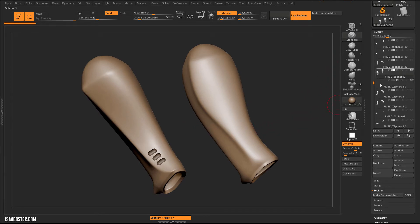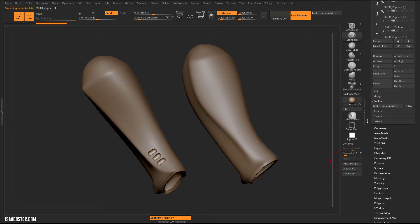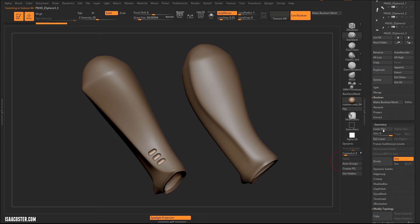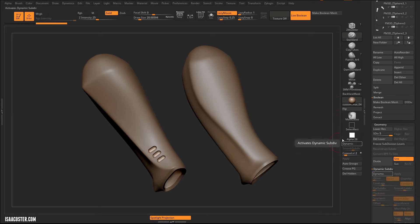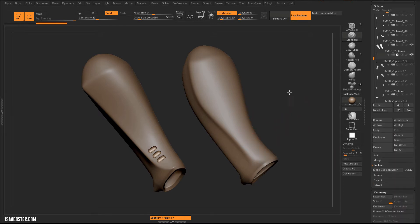The next thing we need to do is apply our subdivisions. I'm going to go ahead and hit the Apply button, which lives down here in Dynamic Subdivision. You've got to have Dynamic Subdivision enabled in order for Apply to be an option, so obviously that's not going to be an issue once we've applied it.